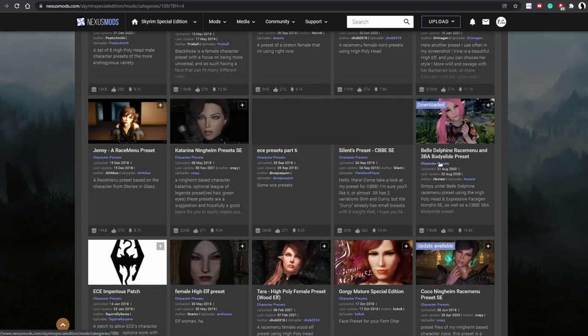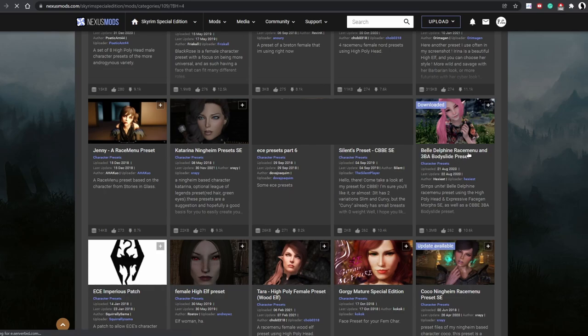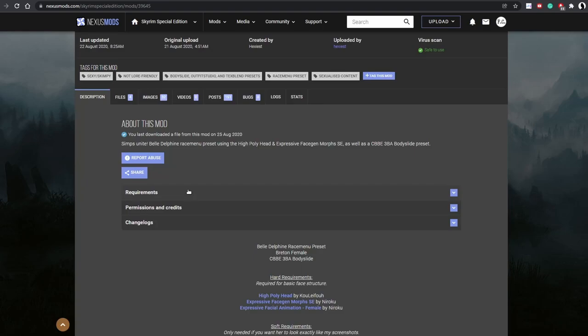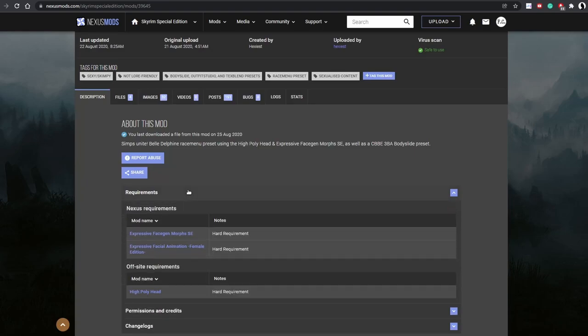And remember what I said about character presets? There's a category for it. And you can access this page anytime by going up to mods. Go to mod categories. Scroll down to character presets. So for kicks and giggles, we're going to use the Belle Delphine race menu preset. So let's click on that. This is so funny. Of course it exists, right?